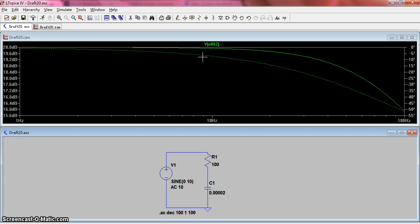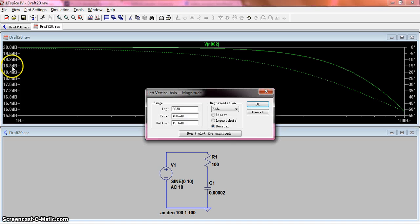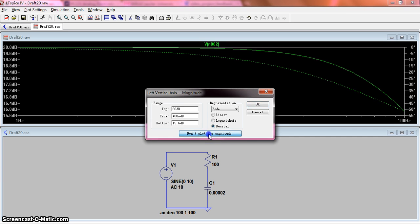If you want to separate them, you can click here and choose don't plot the magnitude. So this is the phase curve.